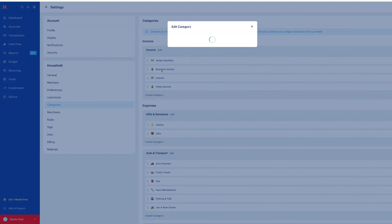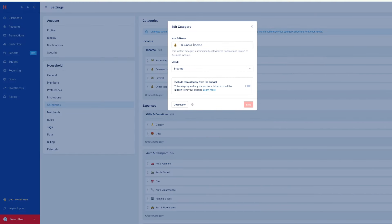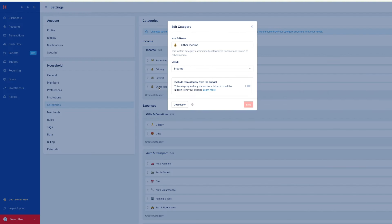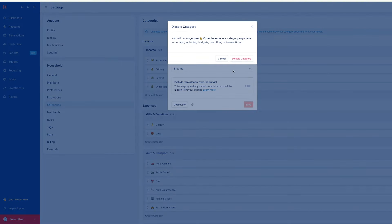I also make money, so I'm going to open up this category and rename it. If you have no other income and want to delete a category, select it and deactivate it — then disable the category. Note that you cannot delete categories in Monarch Money. You can deactivate or disable them, which will gray them out so they won't appear, but you cannot delete them completely.